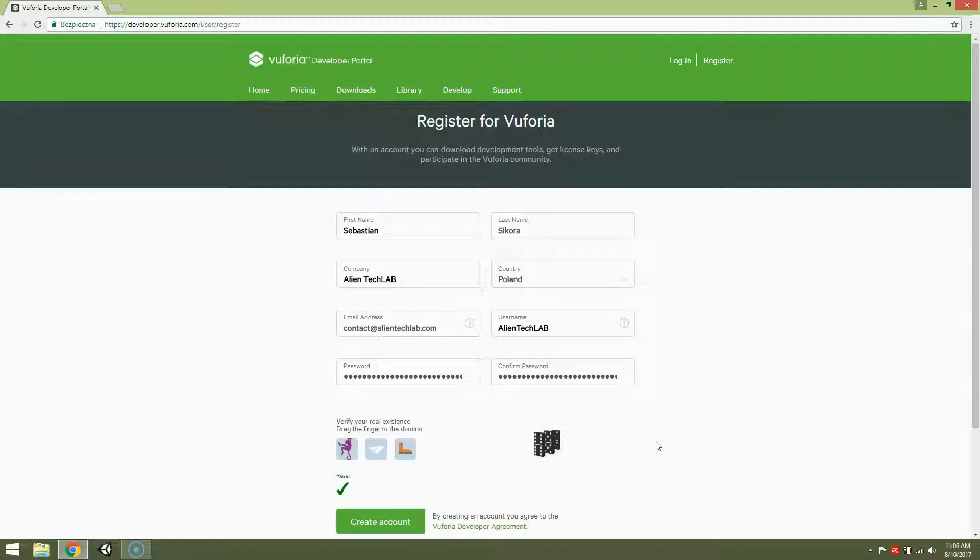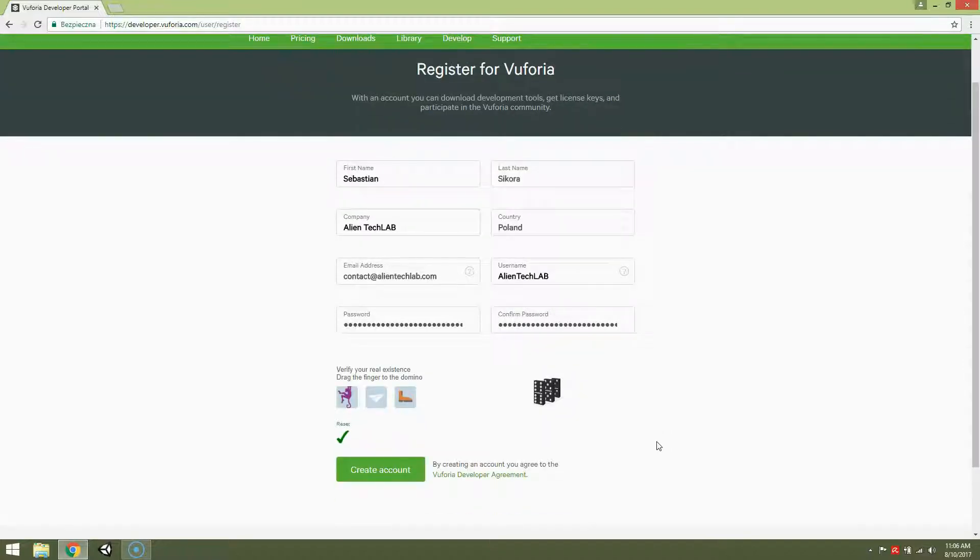Okay, so we have a create account green button, so it's a good idea to click it.